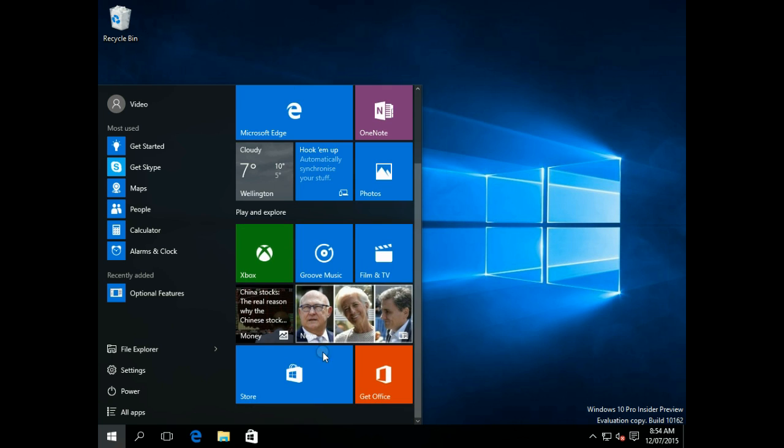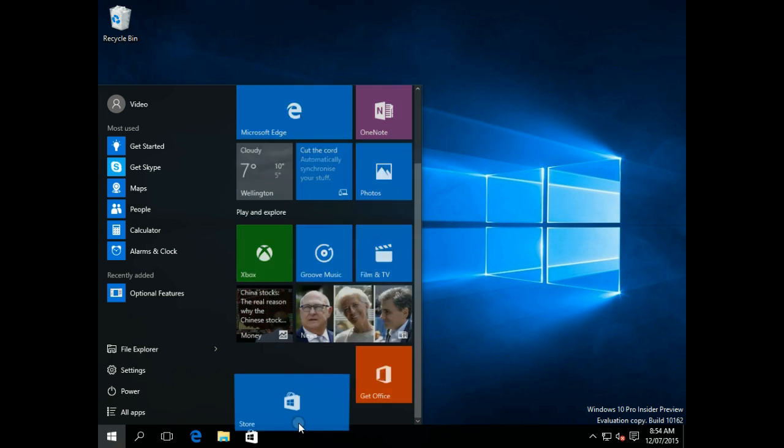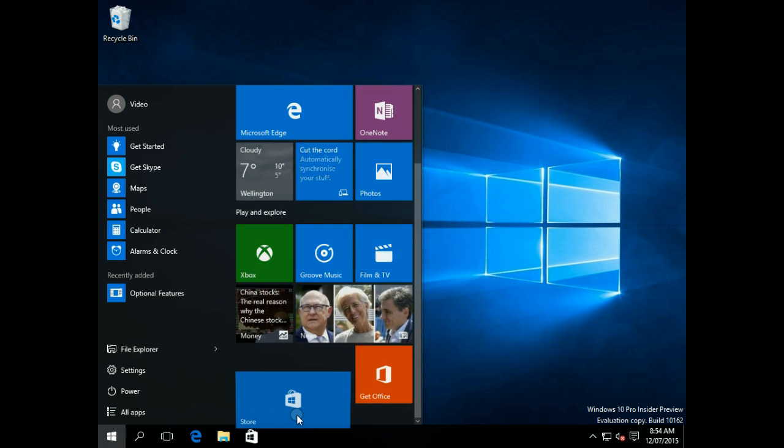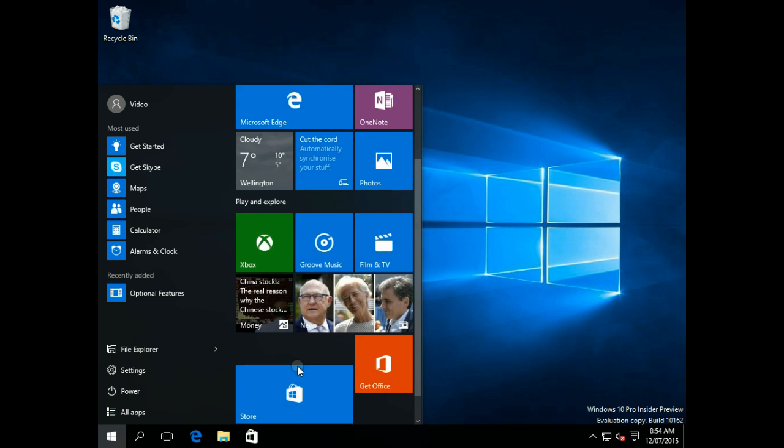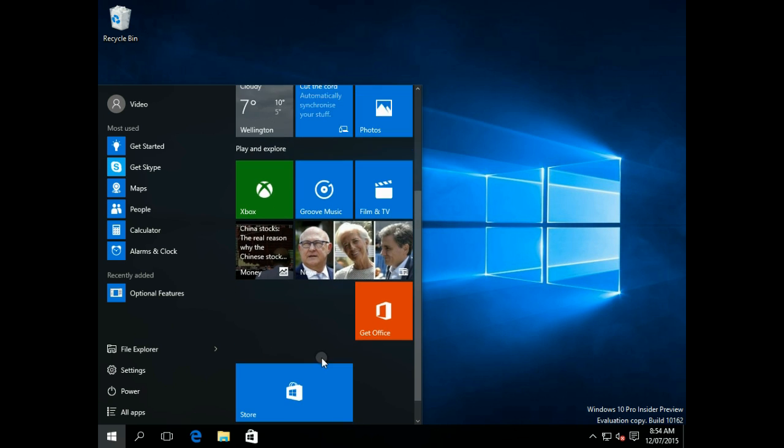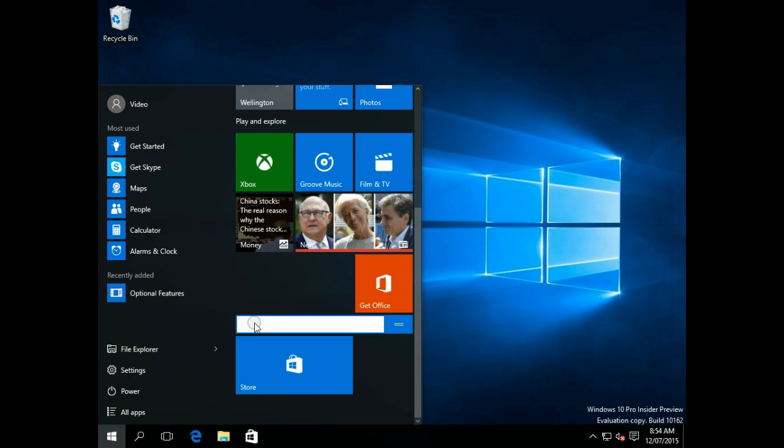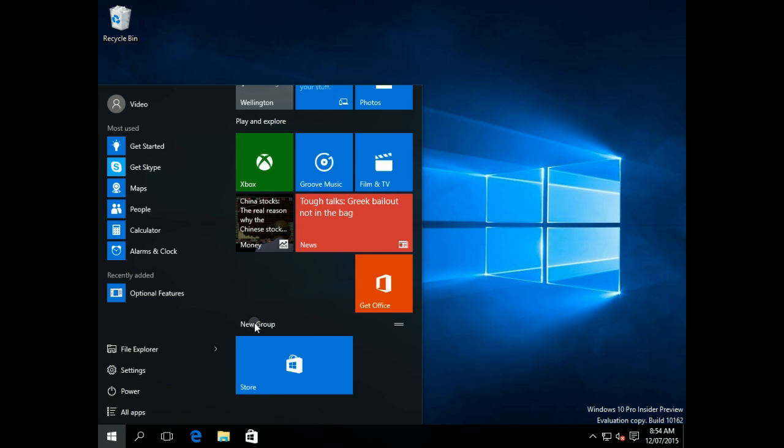If you want to make another one, you can just pull something down. Let's pull it down so it's in its own little category, and new group. You can name it as you like.